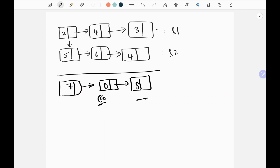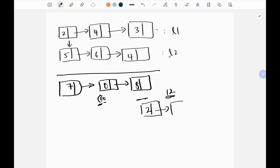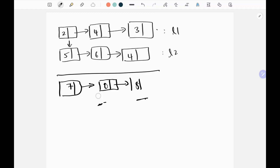This is the addition we need. There's an edge case: what if we have a carry at the end? For example, if we have 6 and 6 in the last two nodes, we get 12 — we put 2 first and the carry 1 at the end. Now we'll see the logic using pointers.